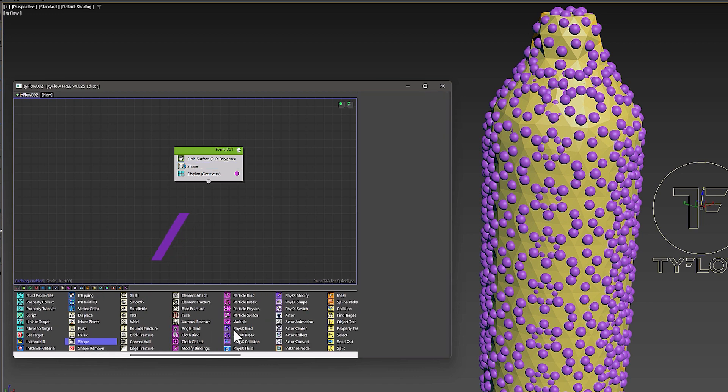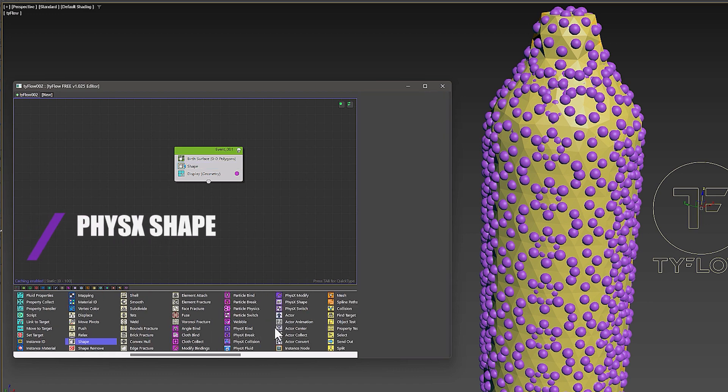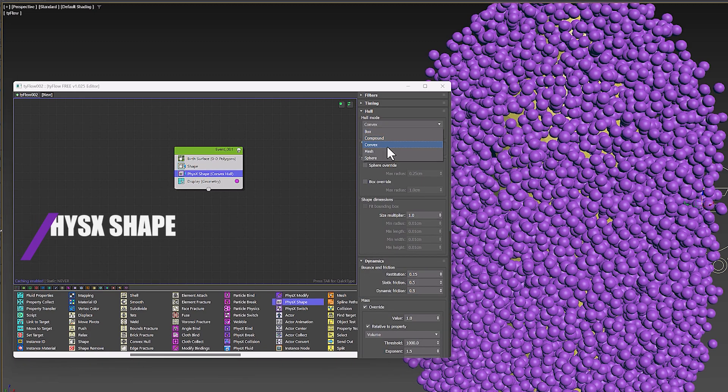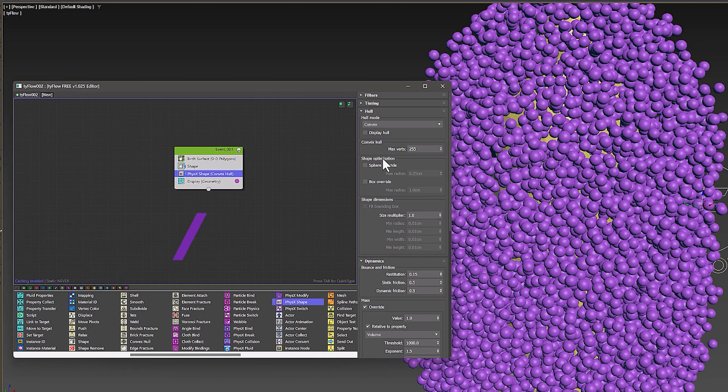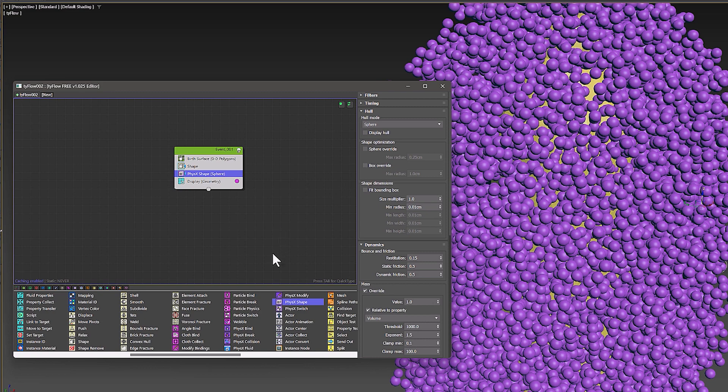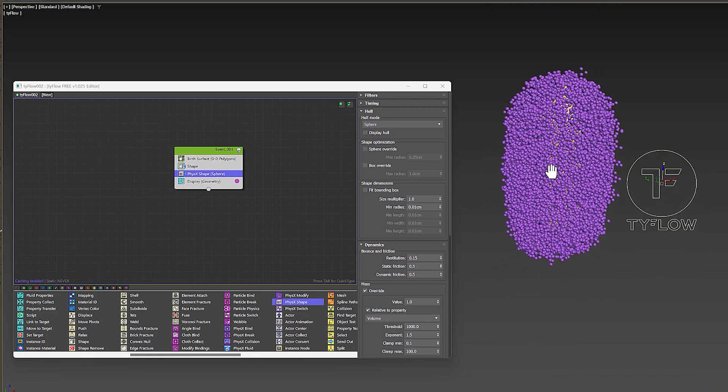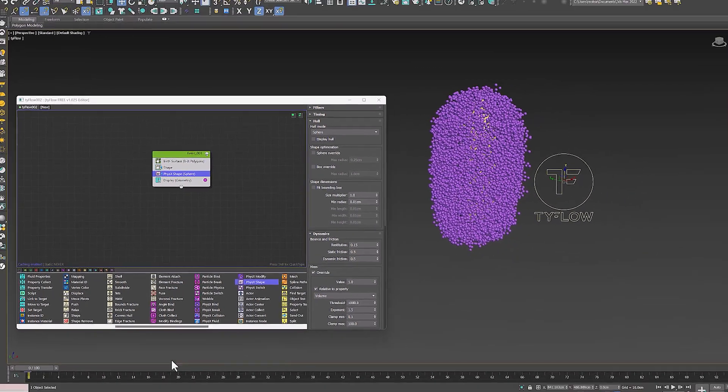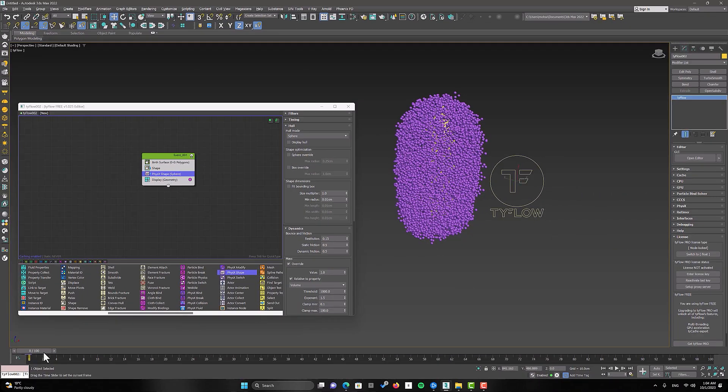Then I use the PhysX Shape operator and I set the hull type section to sphere. This allows you to choose the particle rigid body collision hull. The PhysX Shape operator allows you to convert particles into physics rigid body. And now you can see that the shapes are moving toward the ground.